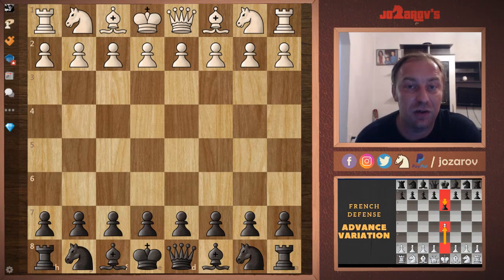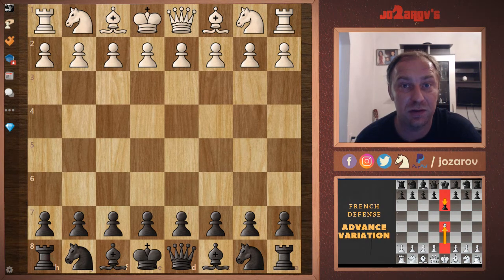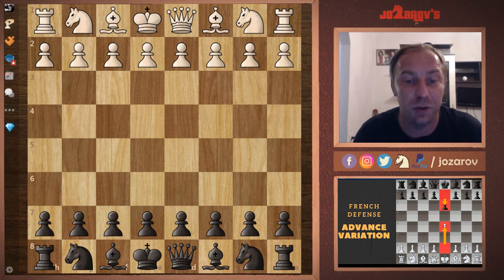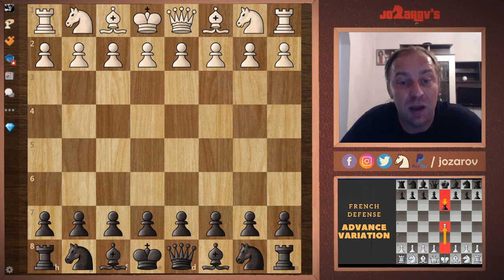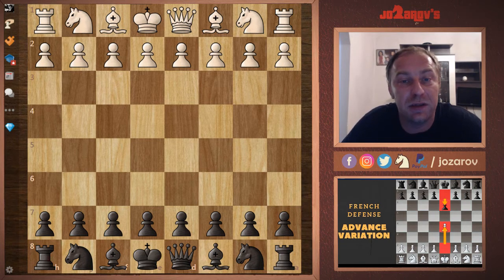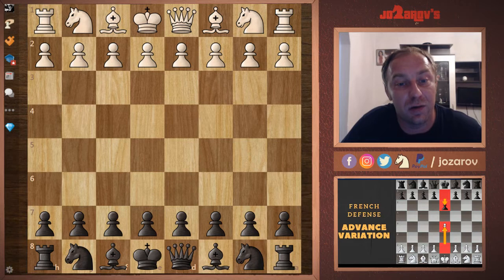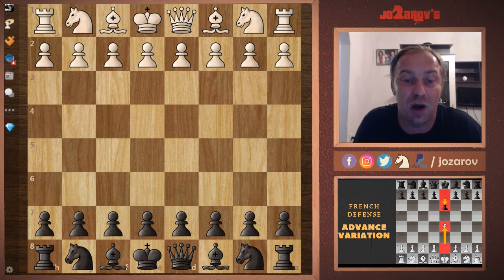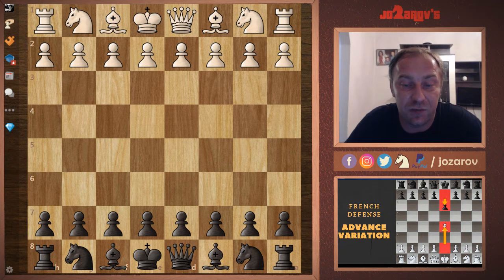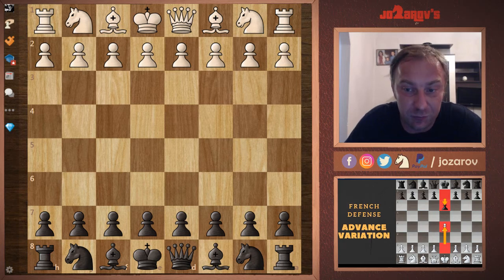Hello chess friends and welcome to Azarov's Chess Channel and welcome to our French Defense series. In this series we're covering so many sidelines and variations of this very nice and static opening. Today we're continuing again with the Advanced Variation, and in my previous videos I showed you some good ways how to play this from White's perspective. Today we'll analyze the Advanced Variation from Black's perspective.